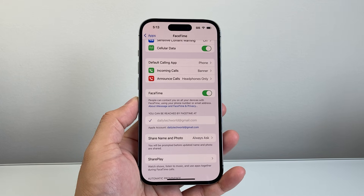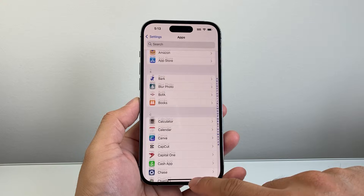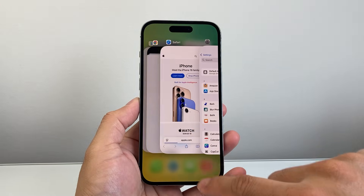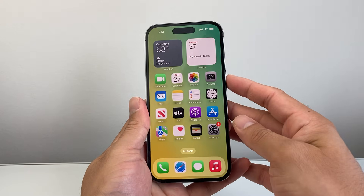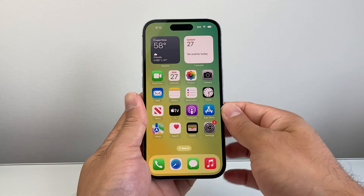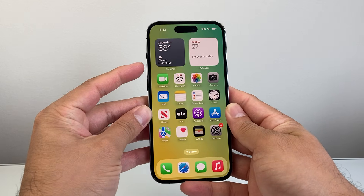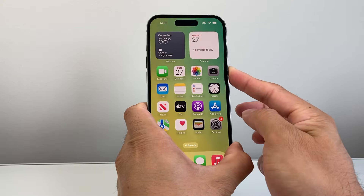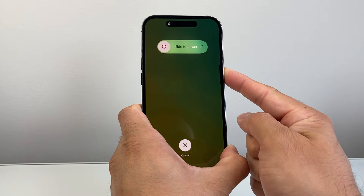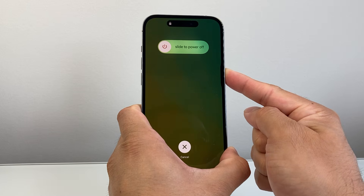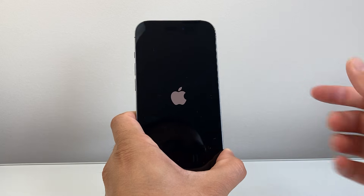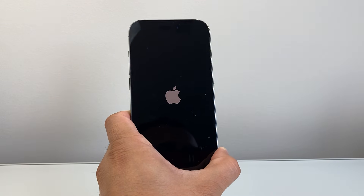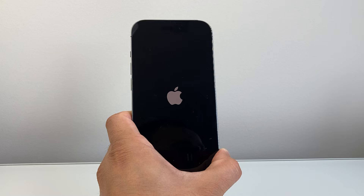Now if it's still not working, the next thing to do is close FaceTime by swiping up. Then you're going to quickly press and release the volume up, press and release volume down, and then hold the side button until the screen goes completely black and the Apple logo appears. This is basically doing a forced restart, which shuts down the phone software and reloads the code. So if it's a software-related issue impacting FaceTime not working, it's going to go ahead and fix that for us.